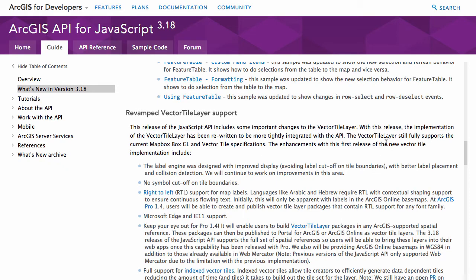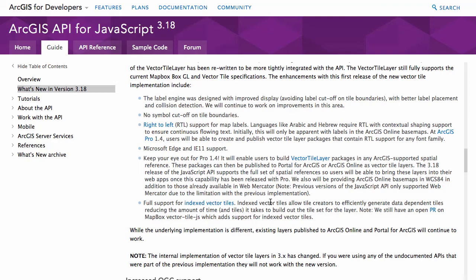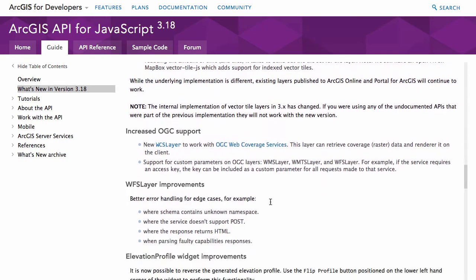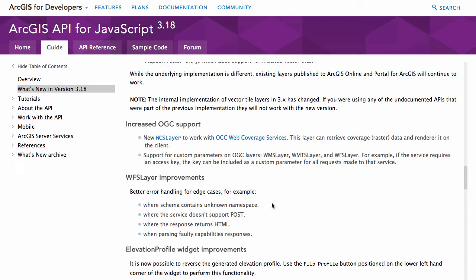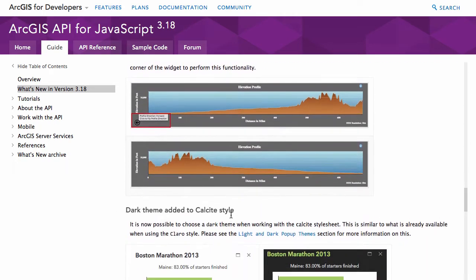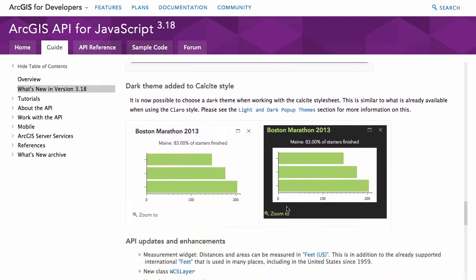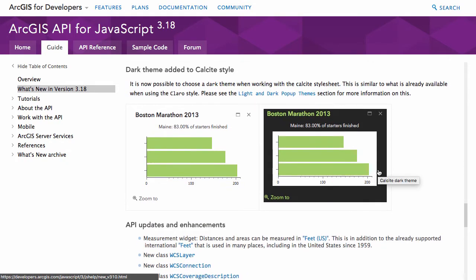It still supports Mapbox GL and vector tile specifications, so you can load your Mapbox vector tiles with the API. However, right-to-left support for map labels has been added along with extended language support. There's OGC support as well — WCS and WFS layer improvements have been done. There's also the Elevation Profile widget and new themes happening in 3.18, including a dark theme.